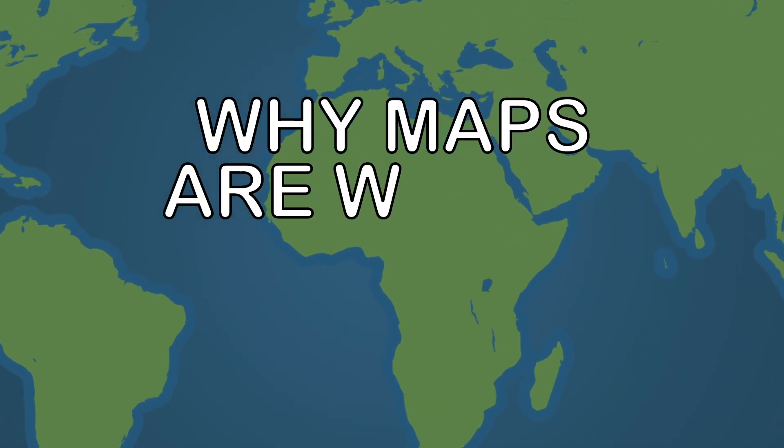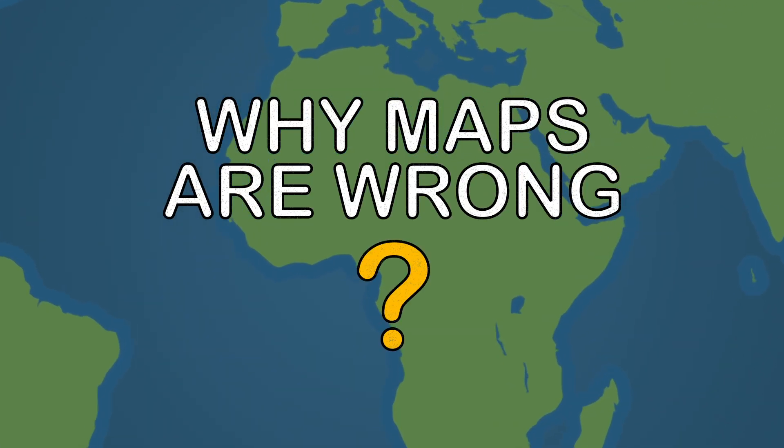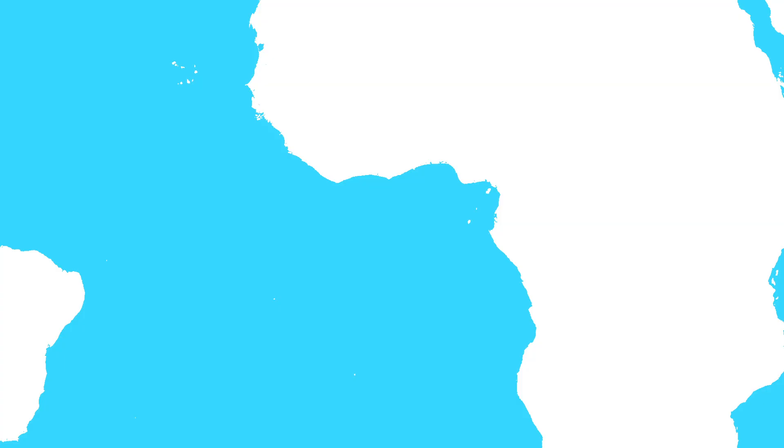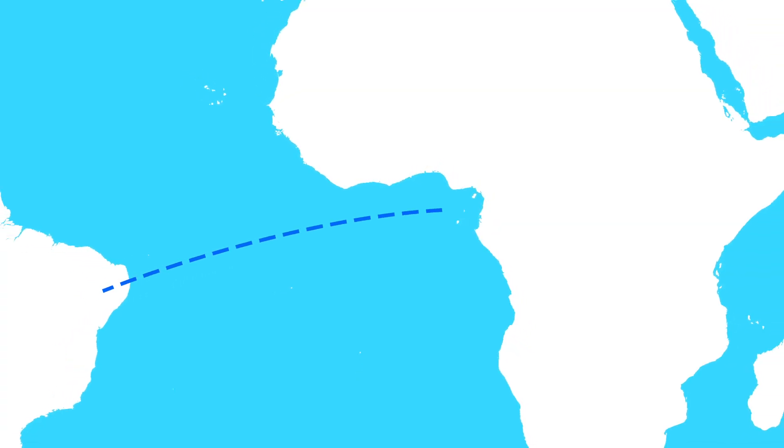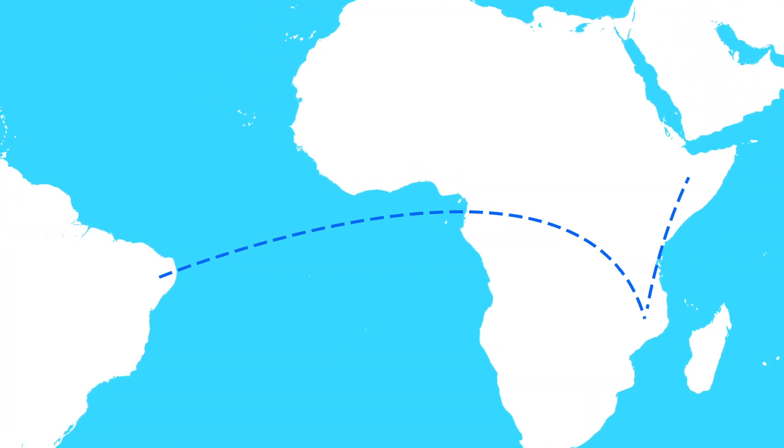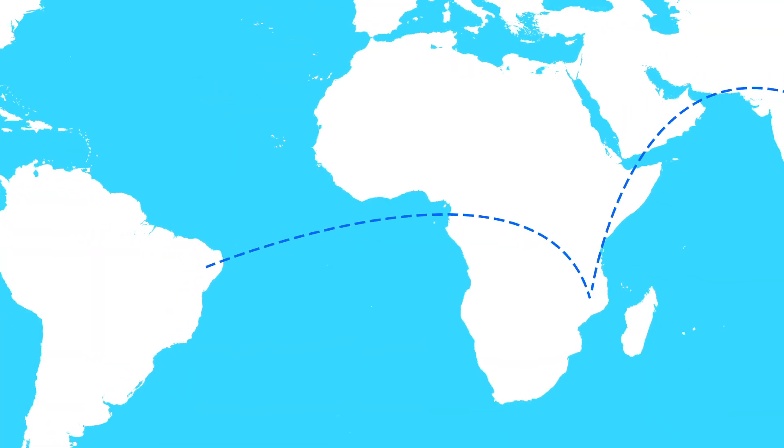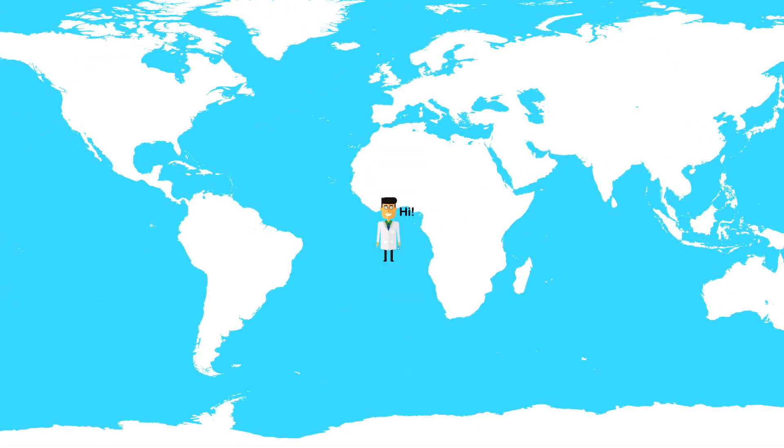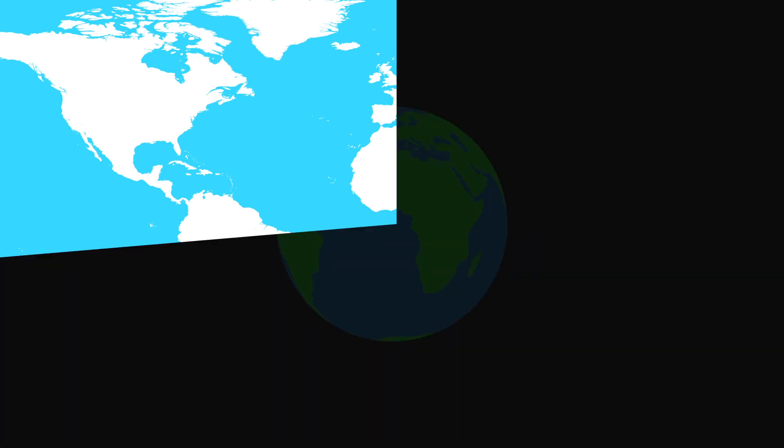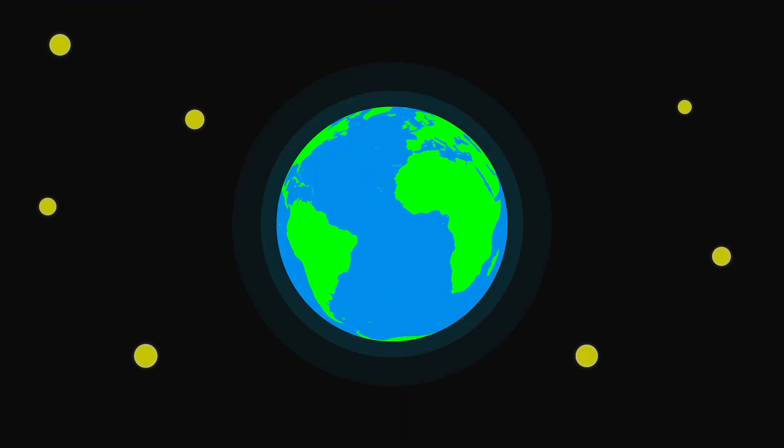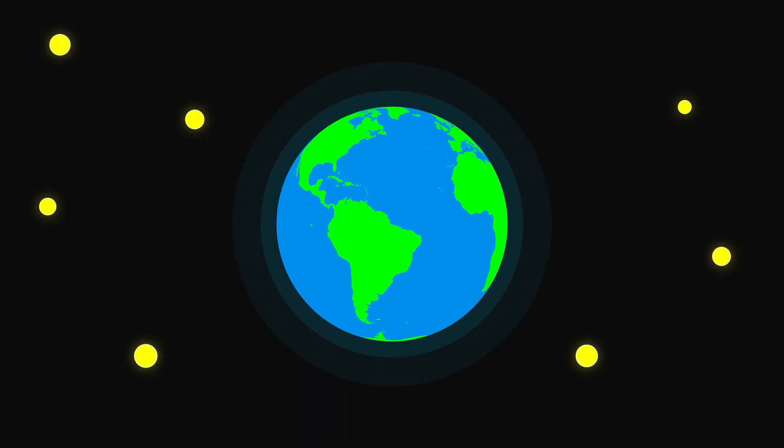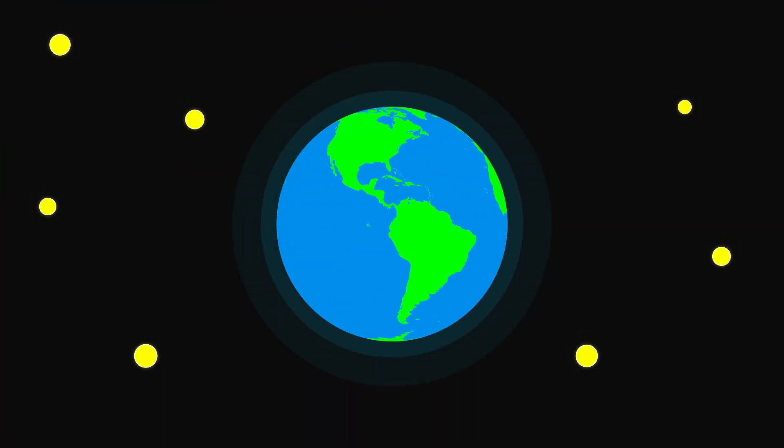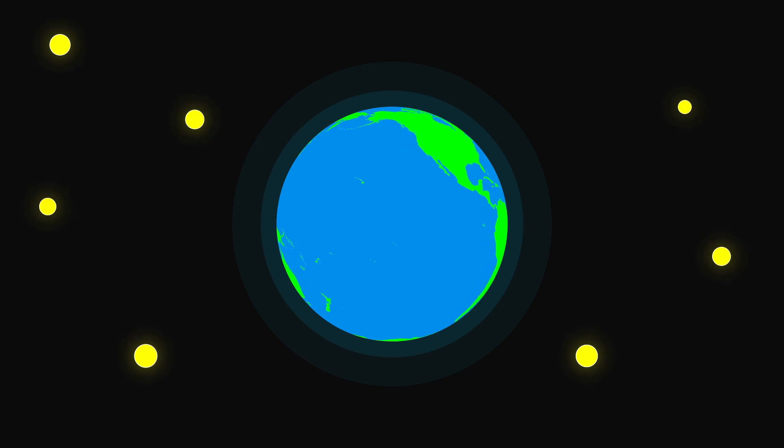Why maps are wrong. The map of the world that you see is totally different from what you think. We all know that the Earth is a sphere, or at least that's what the scientists say.